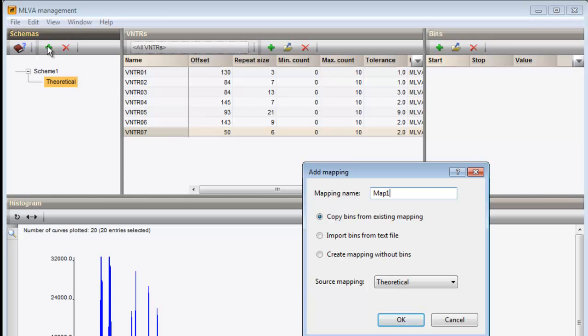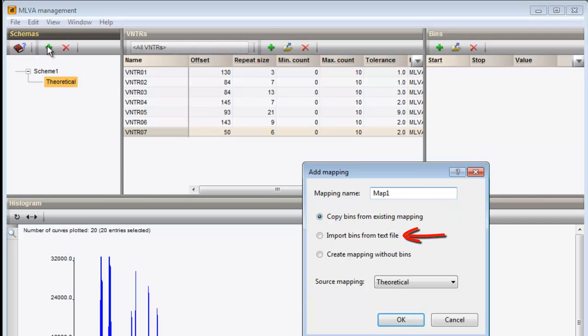The user has three options for the calculation of the expected size ranges. Either the VNTR definition settings can be used to calculate the expected band size for each allowed copy number, or we can choose to import bins from a text file. Or, the user can create custom mappings to define the expected size ranges with their corresponding copy numbers.